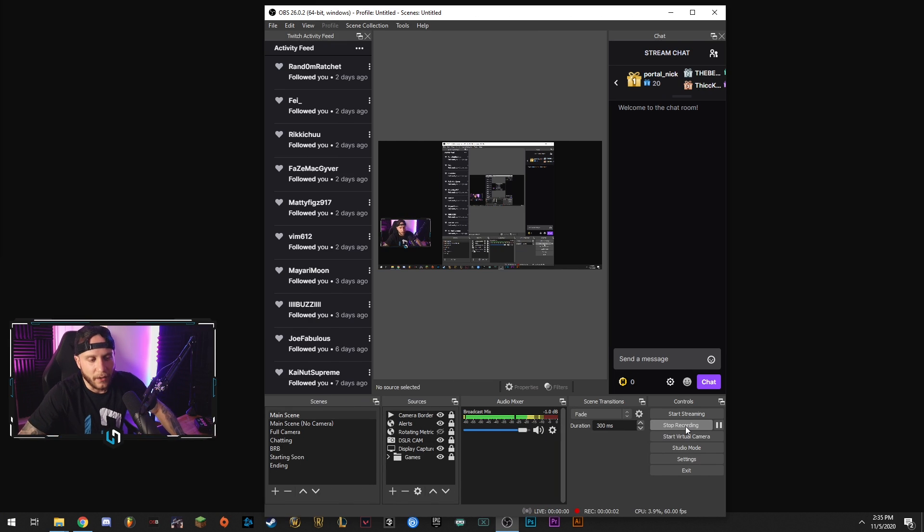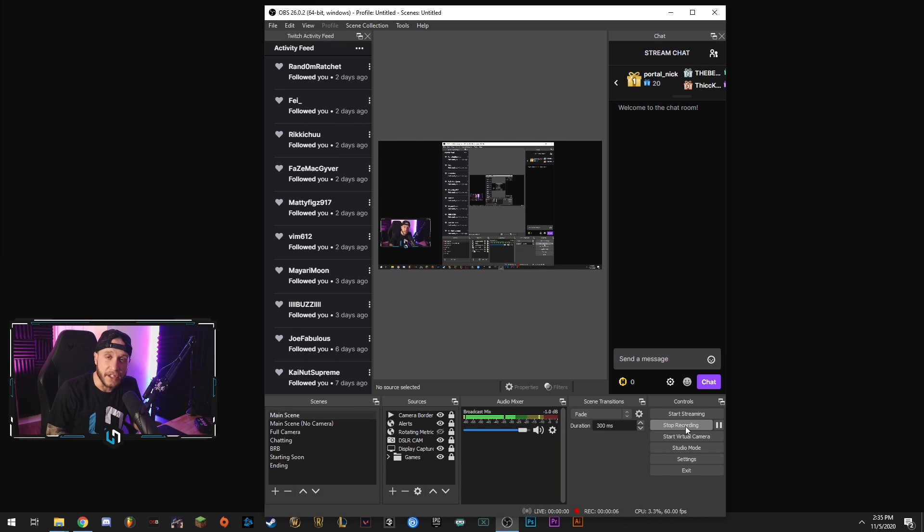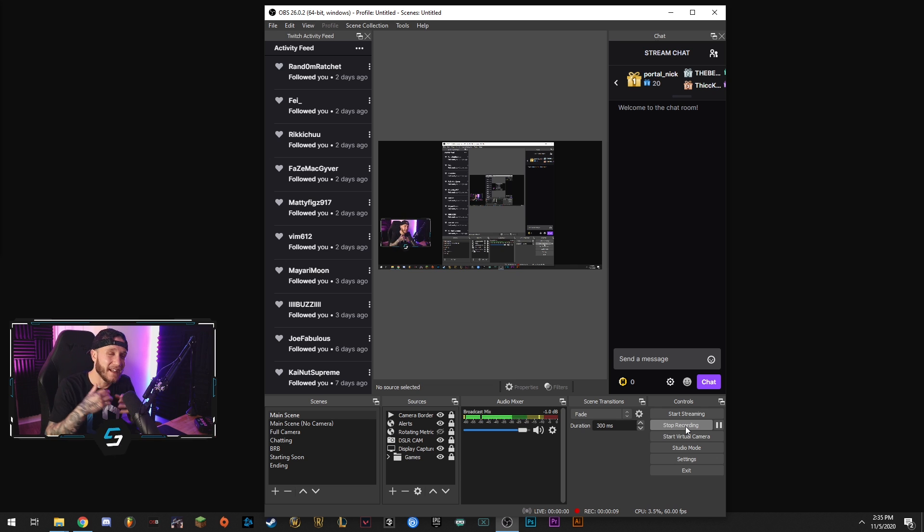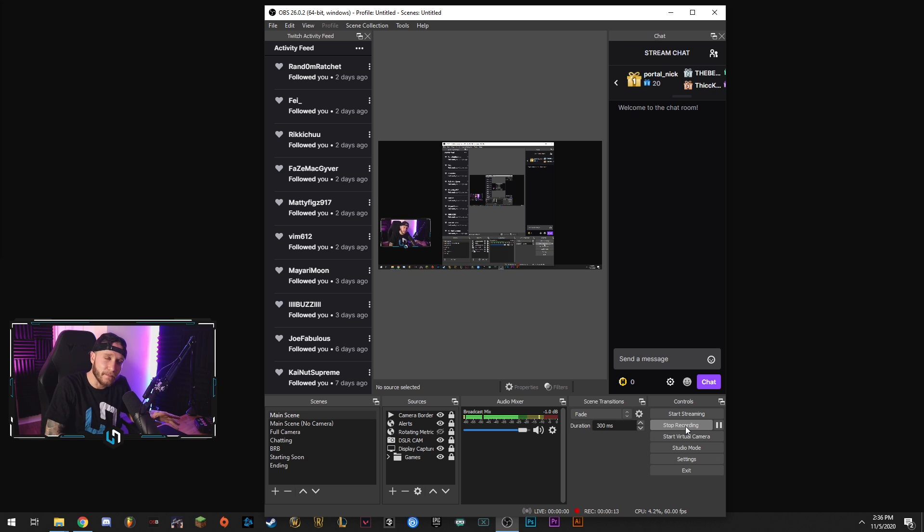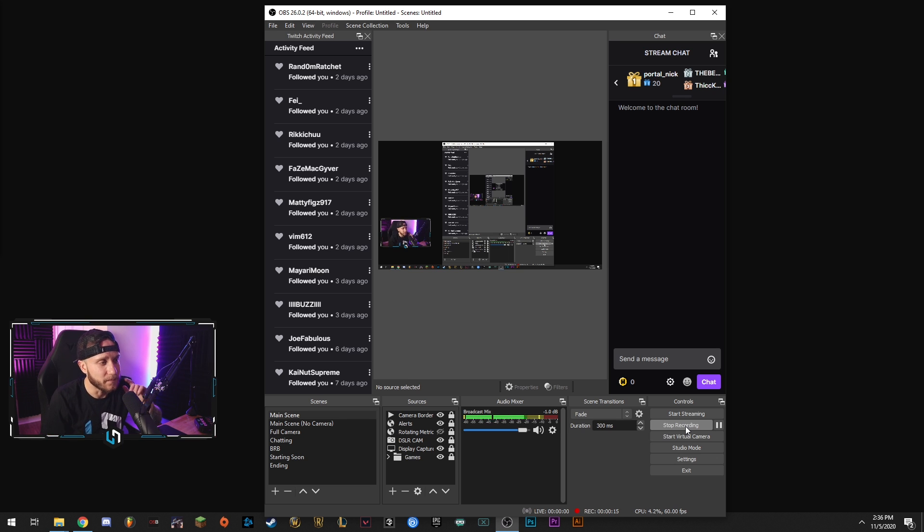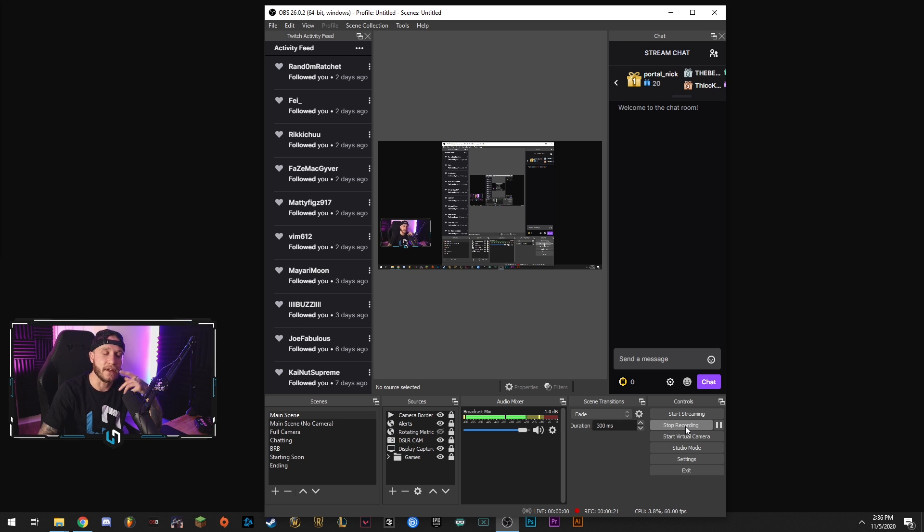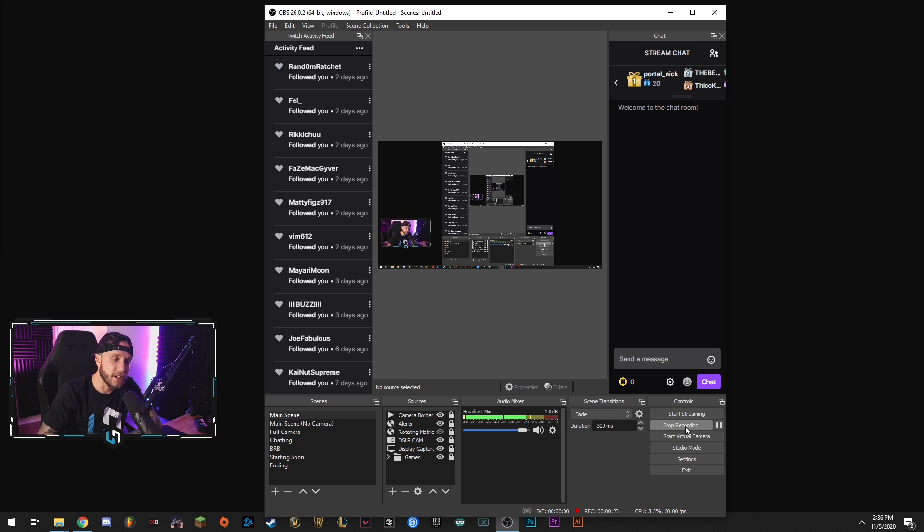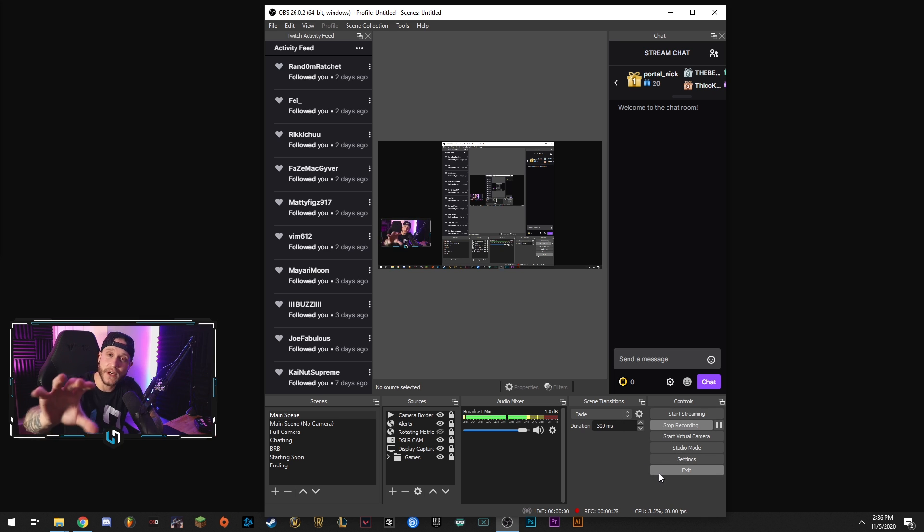Alright guys so like we said before we're going to be going over the best settings you guys can use for recording within OBS. Right now it's the end of 2020 about to be the beginning of 2021 in about a month and a half two months but right now it's the end of the year. I don't think these settings are going to change much between now and then so that's why I'm making this video and calling it the 2021 edition.